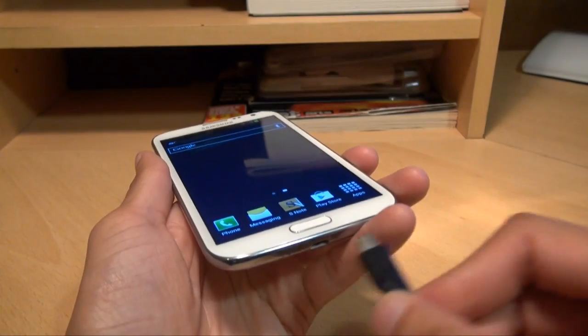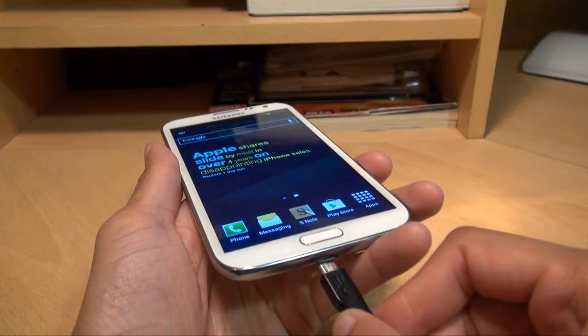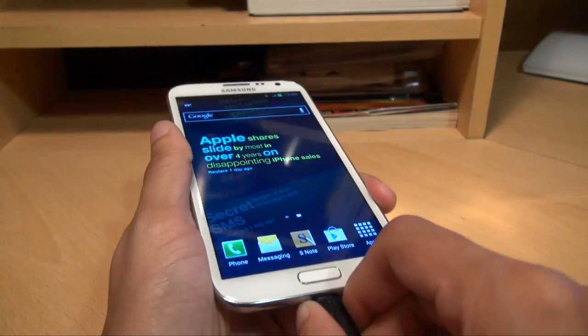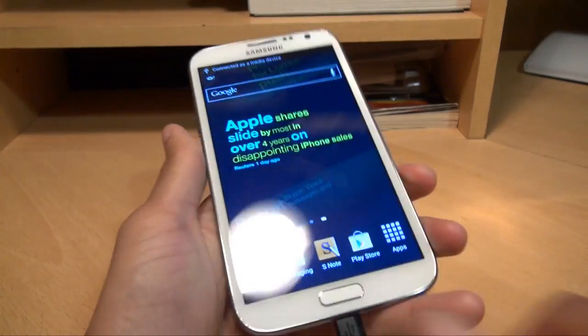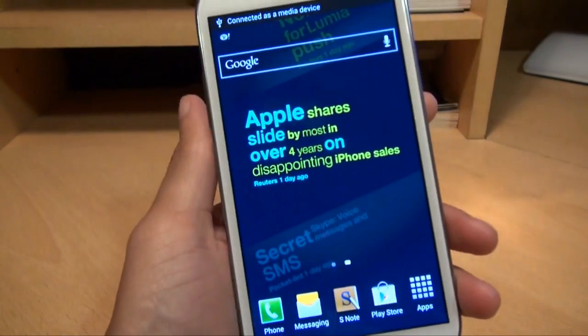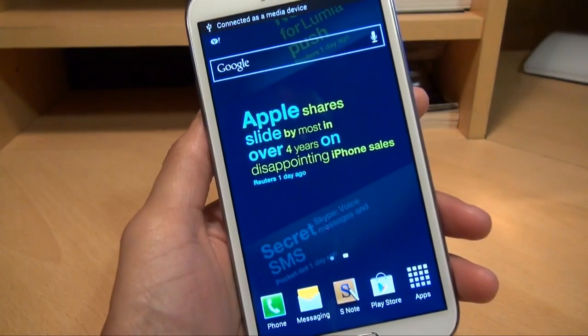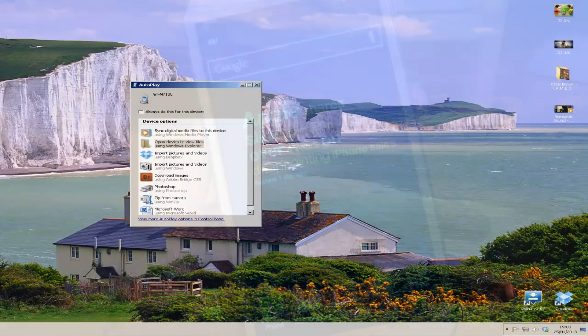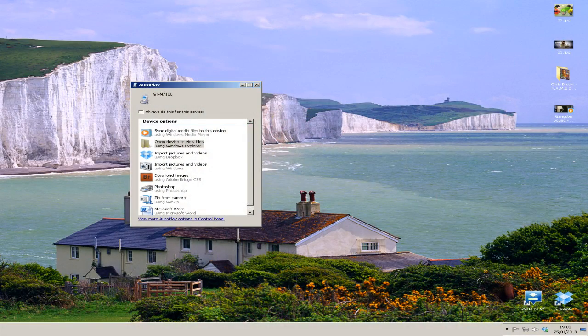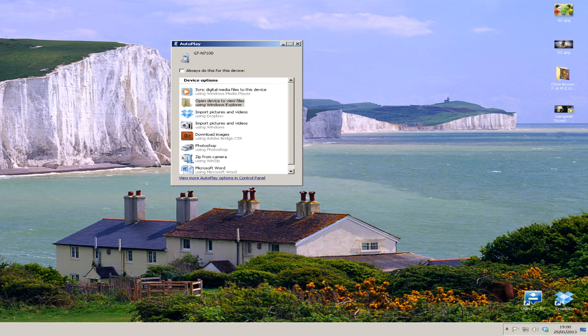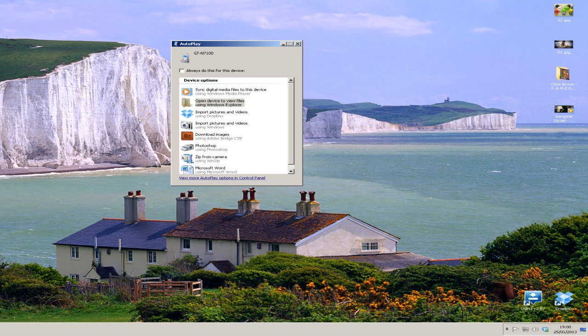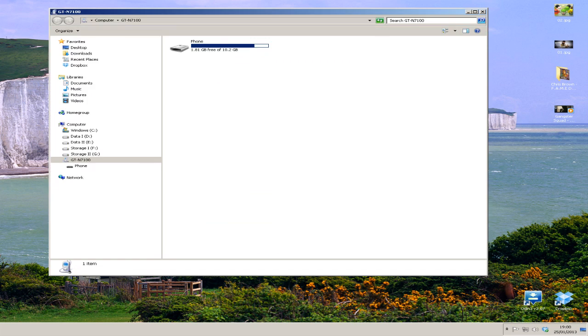We'll get the device connected to my computer using the cable. So get that plugged in there and we'll move over to the computer. As you can see, the autoplay window has appeared stating it's detected my device, the GT-N7100, the Galaxy Note 2. I'm going to click on open device to view files using Windows Explorer.